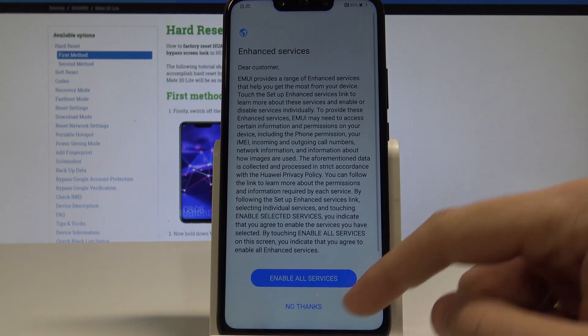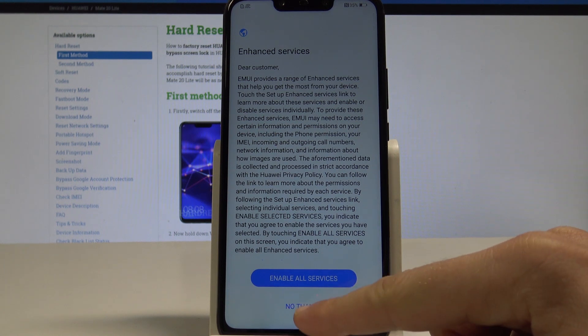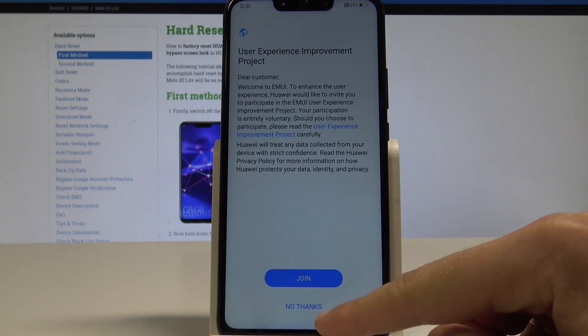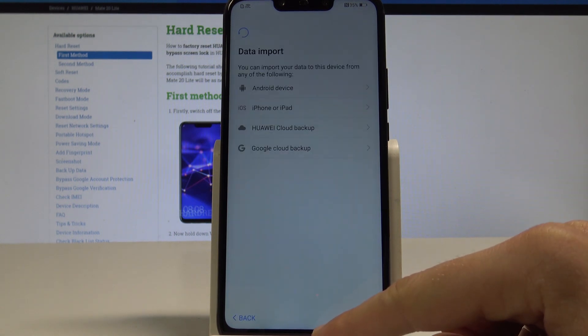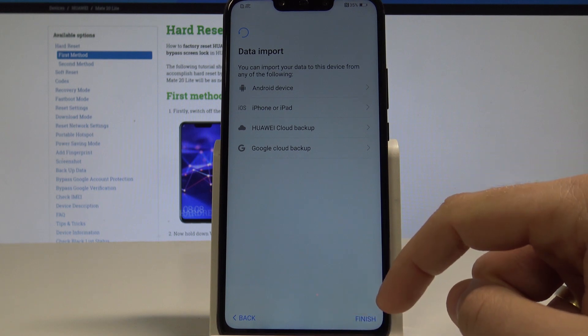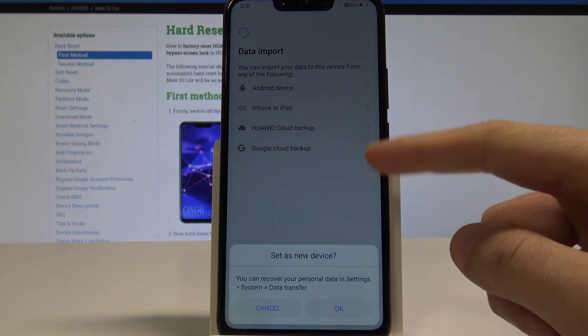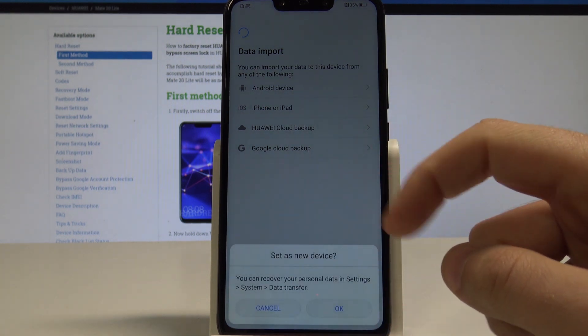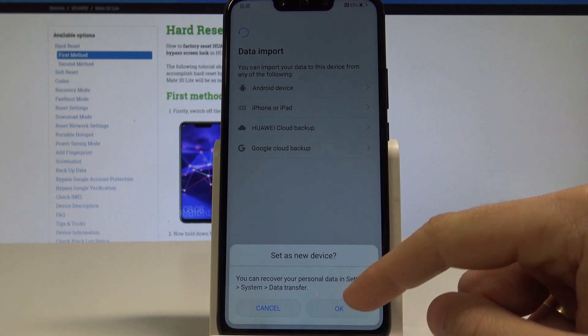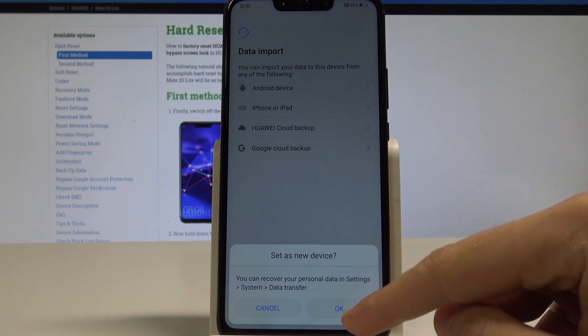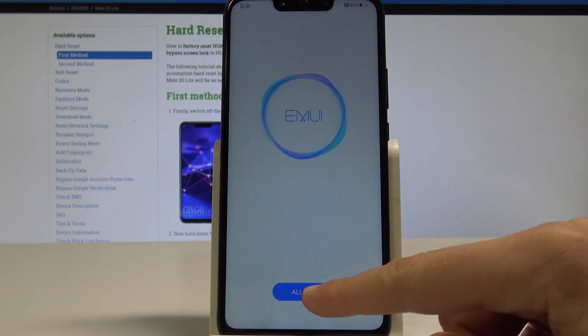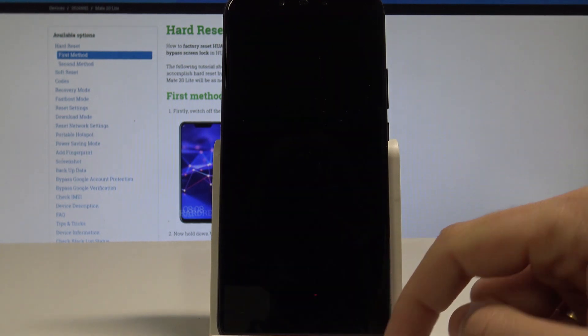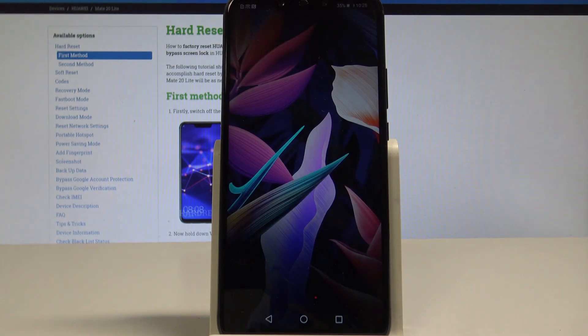Choose no thanks to the enhanced services and to the improvement project. Tap finish. We can import your data, of course, but in my case let me set my device as new. Tap okay, choose all set, and basically that's it. The home screen is right here in front of you, so everything went well.